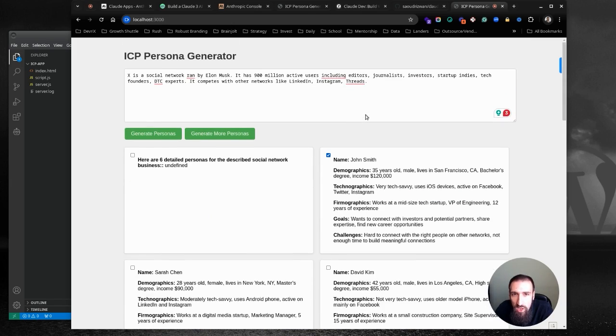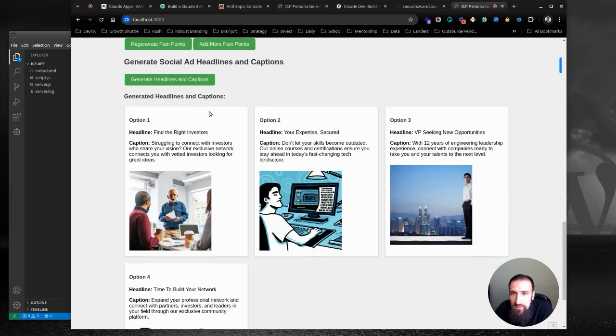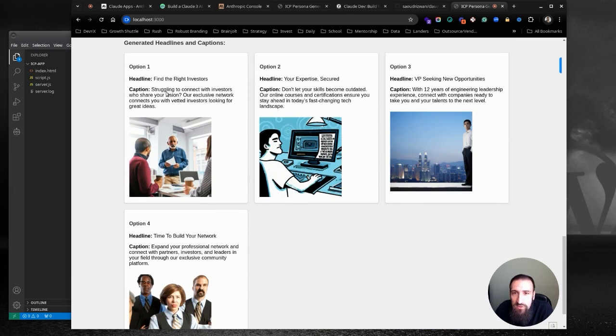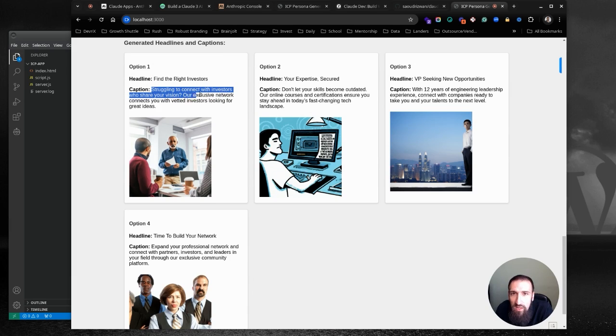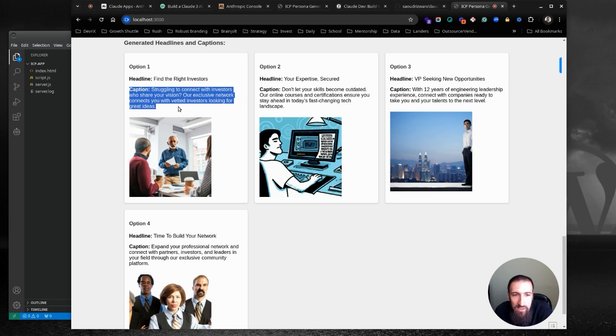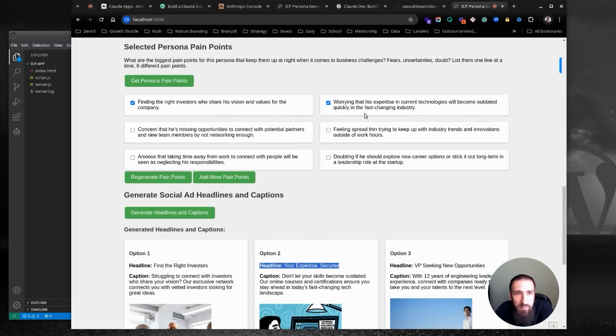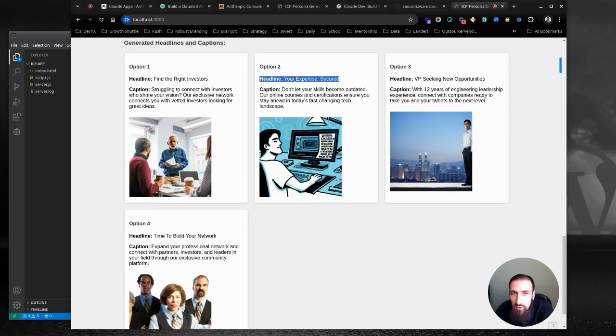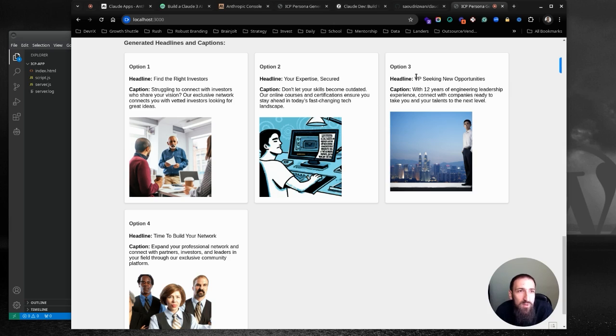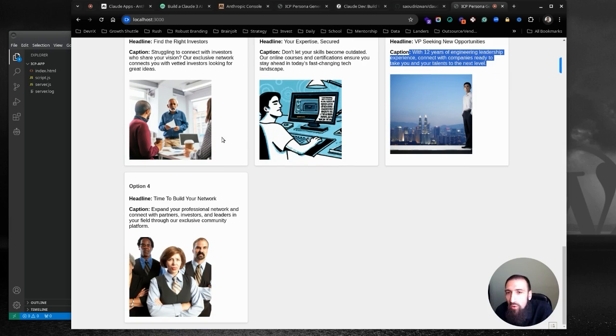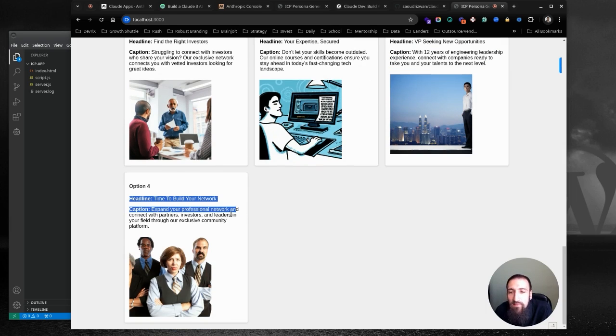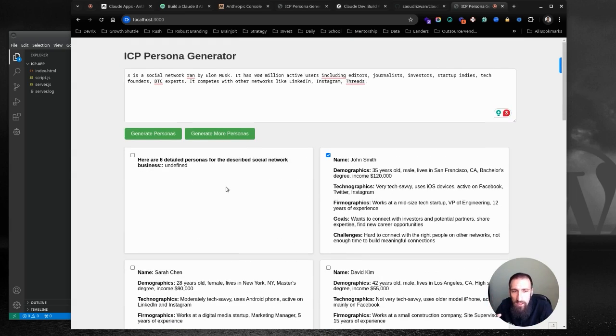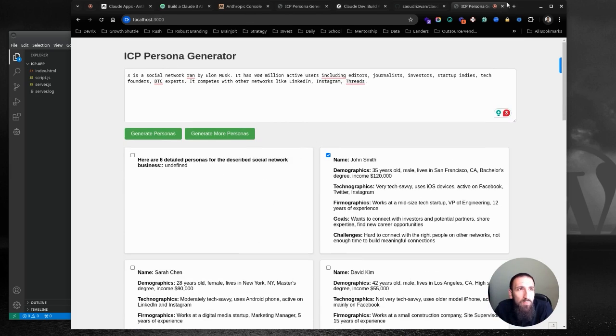So let's jump right in and I'm actually pretty happy with the results. We know who John is and what X is. We know they have certain problems finding investors and expertise. So imagine these are some social copies or ad copies. Find the right investor. Struggling to connect with investors to share your vision. Our executive network connects with vetted investors looking for great ideas, right? So if you're X or you're trying to be X-adjacent like a business that plays well with X, you can use that for investors. Your experience is secure. Remember one of the problems that John had is worrying that his expertise in current technologies will become outdated quickly in this fast-changing world. So what do we have here? Your expertise is secure. Don't let your skills become outdated. Our online course certifications ensure you stay ahead in today's fast-changing landscape.